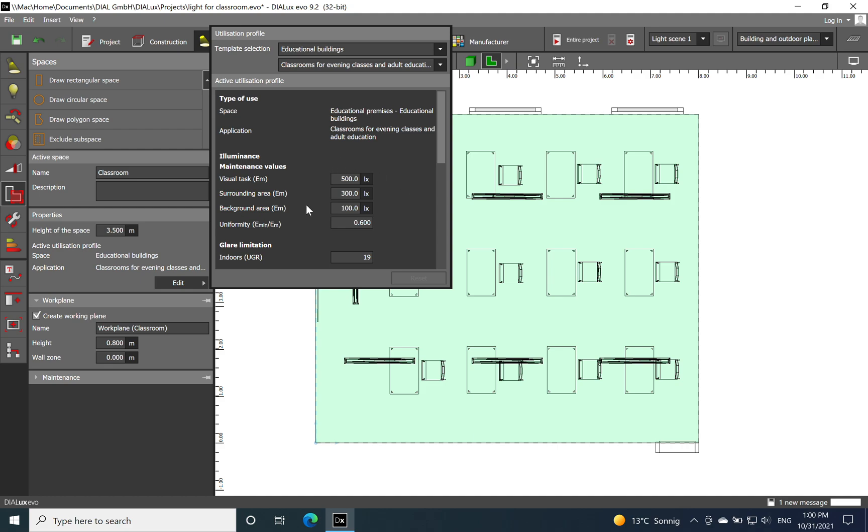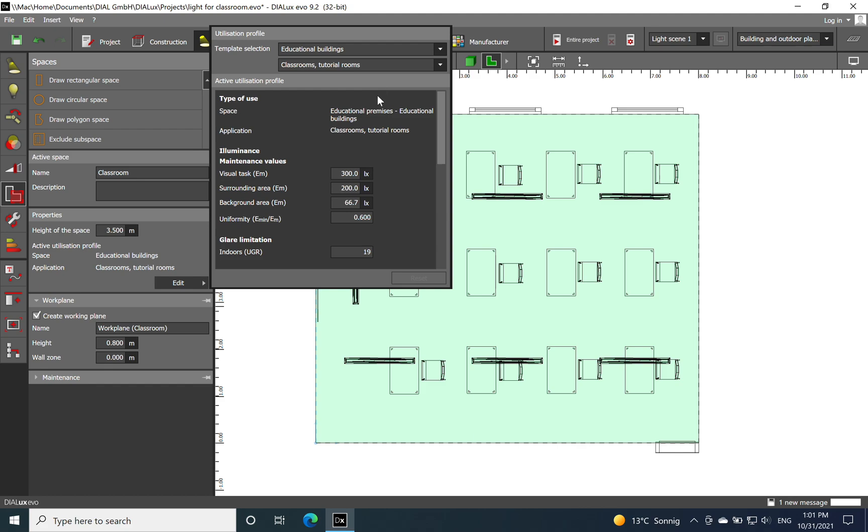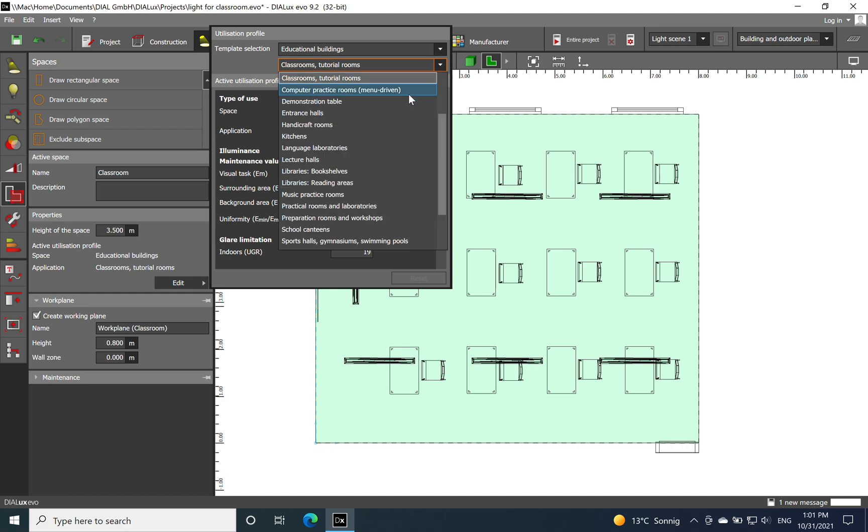You can choose also classroom for evening classes and adult education and then you see you have different requirements. The illuminance is going up to 500 lux compared with what I selected in my case, only 300.